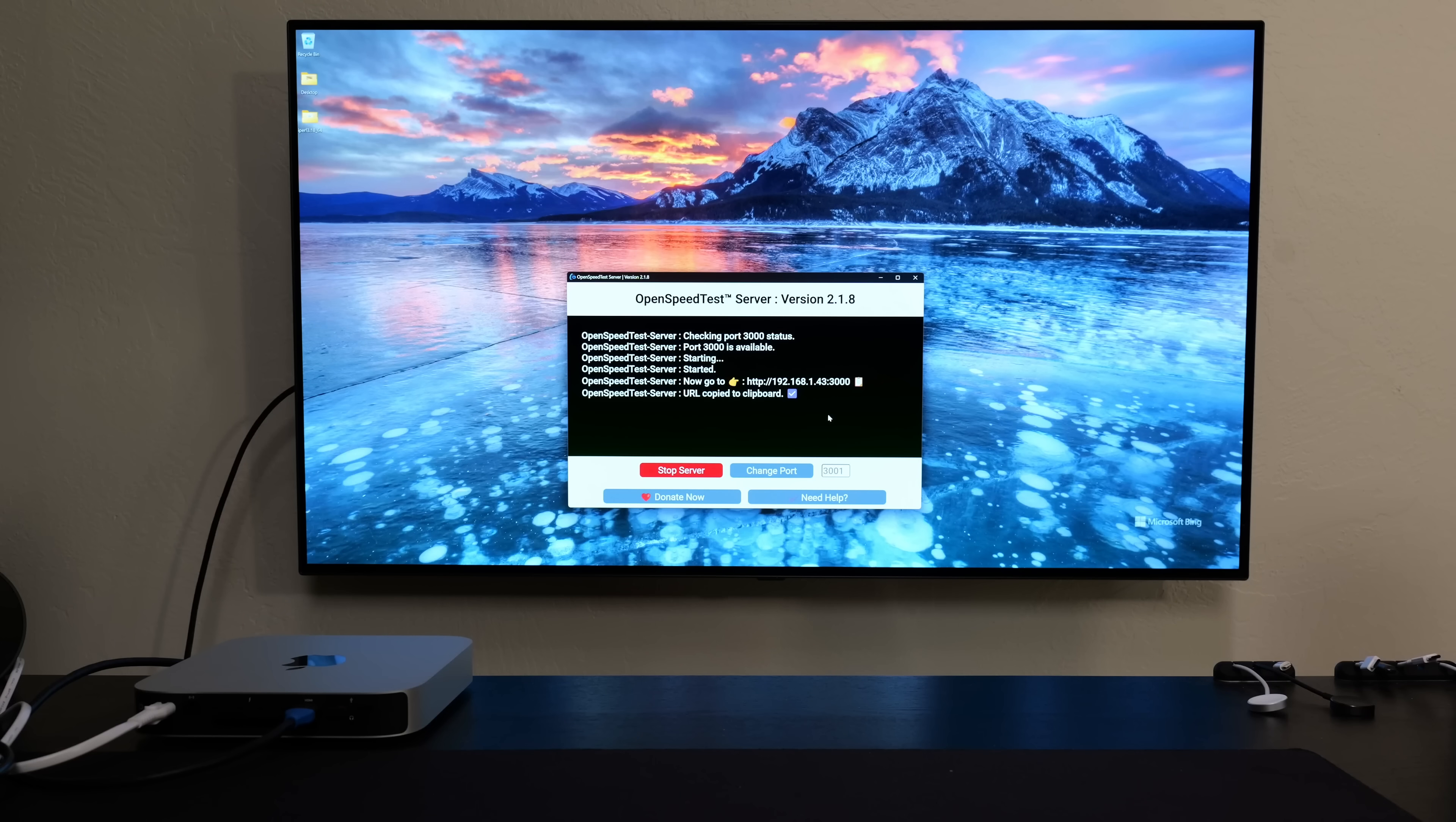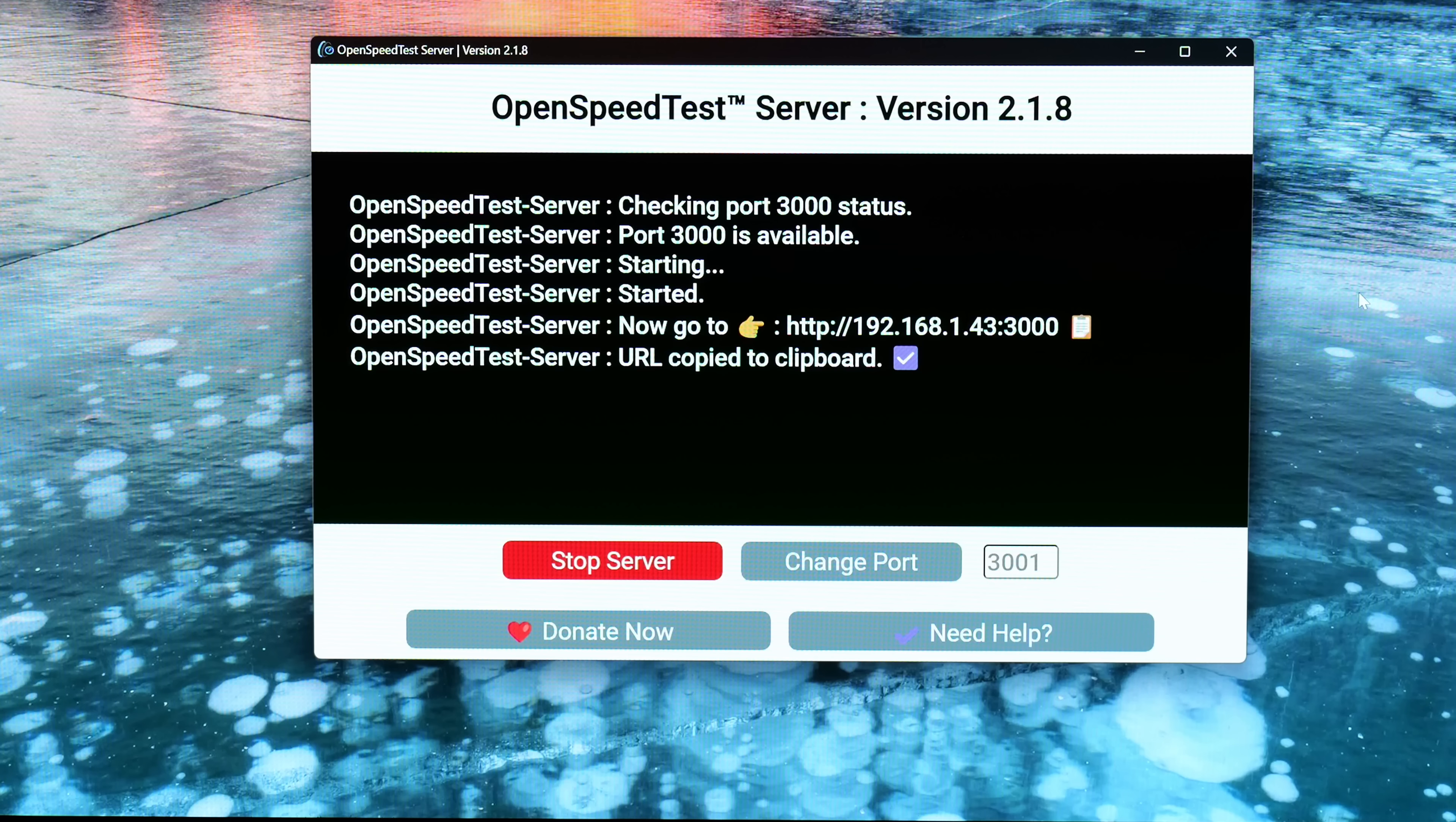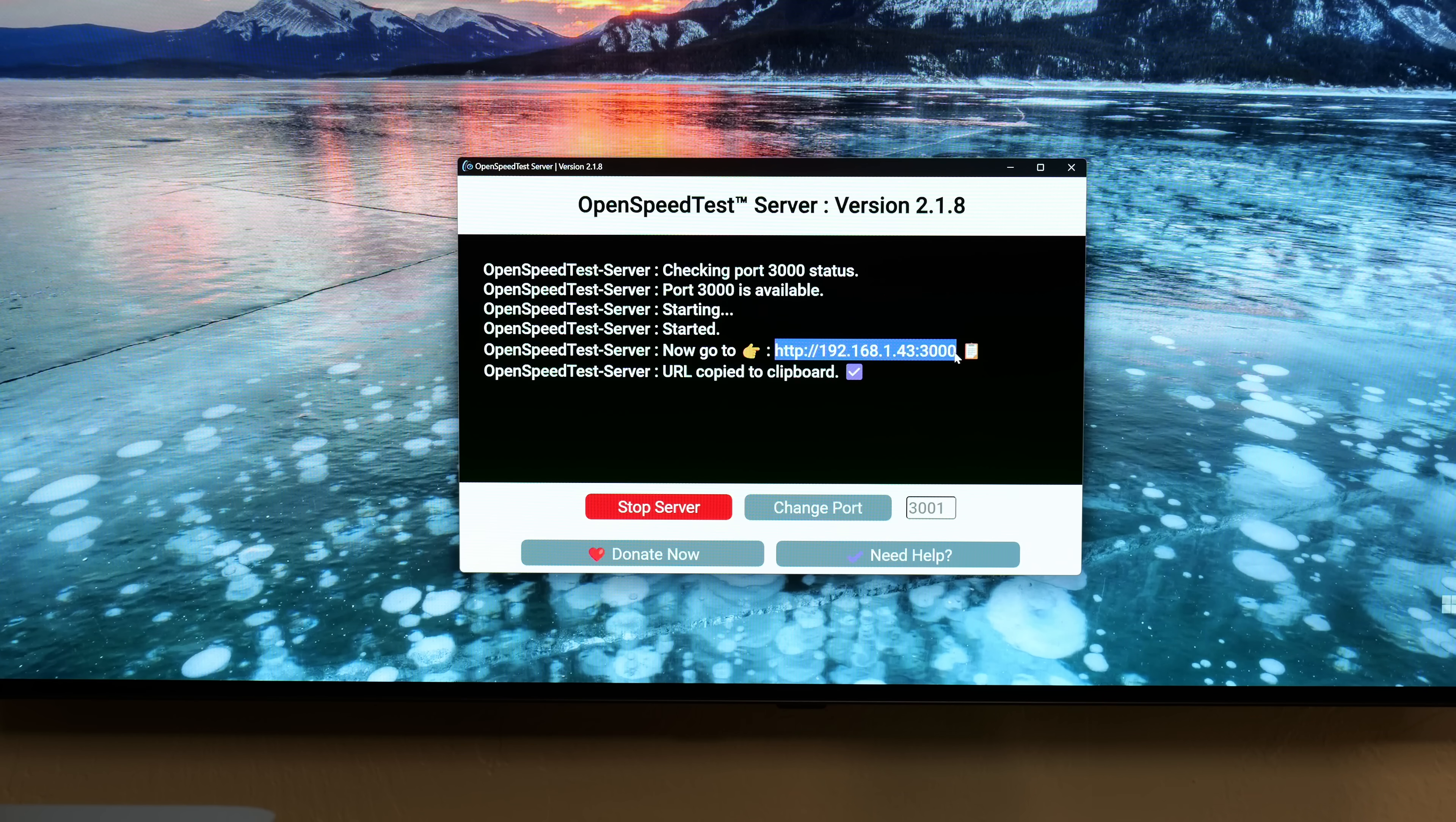I'm going to run a local speed test between two different computers. Let me zoom in so you guys could see better. This is my Windows computer acting as a server using OpenSpeedTest server. I've done a separate video on how to set this up, links below. My Windows computer is acting as server and all I need to do with the Mac is go to this IP address and port.